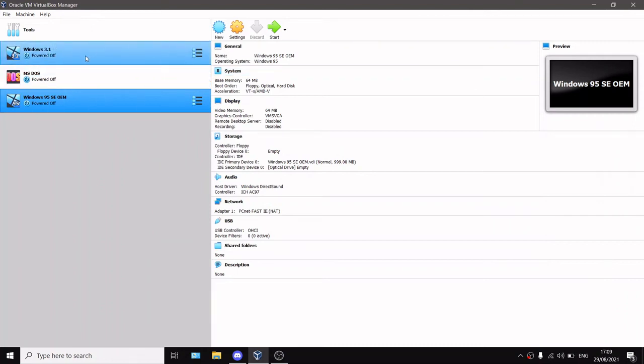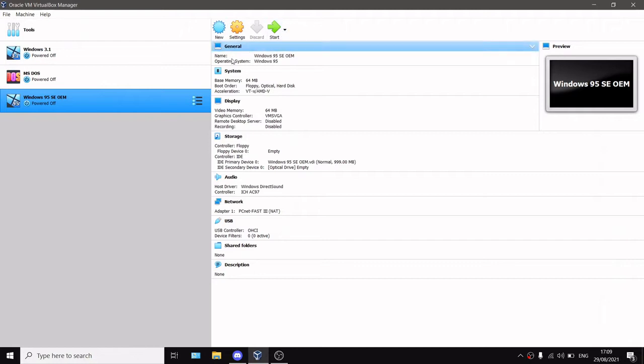What's up everyone and welcome to another video. In this video I will show you how you can install Microsoft Disk Operating System, also known as MS-DOS, on VirtualBox.